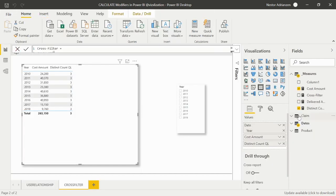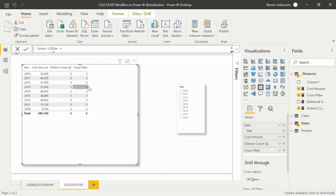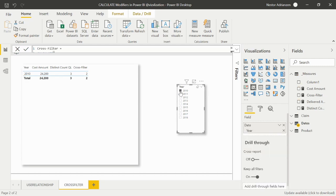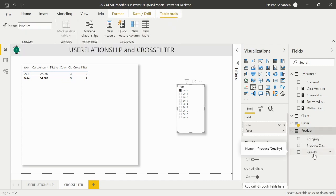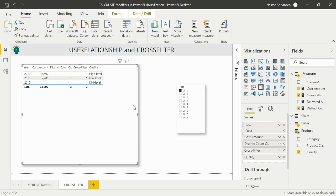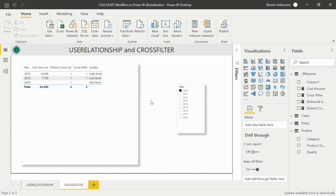Let's drag the Cross Filter measure into the table — now we see a more accurate calculation. For 2013 we have two quality levels, and for 2018 the same. Let's validate using a slicer: filtering to 2010 shows two quality levels. Dragging Quality into the table confirms: for 2010 we have High and Low levels — Mid level had no claimed products that year. That's why CROSSFILTER is very helpful.